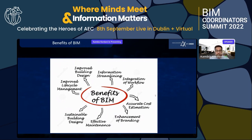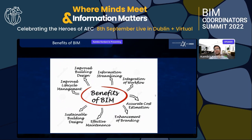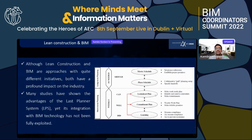Another technique we brought to our construction project was Building Information Modeling (BIM). The known benefits of BIM include improved building design, streamlined integration of workflow, accurate cost estimating, and more. These benefits of BIM and the Last Planner System motivated us to implement them in our projects. We implemented lean construction and BIM together, as the architectural, engineering, and construction industry strongly affects the economy, the environment, and society as a whole.